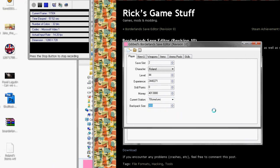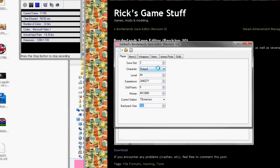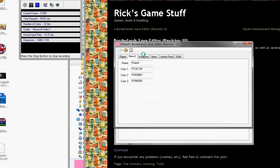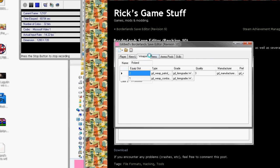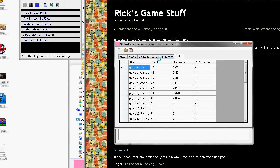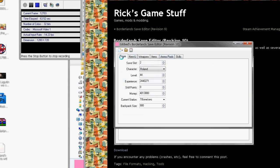You just change that to whatever you like. You also got weapons, items, ammo, skills, et cetera.